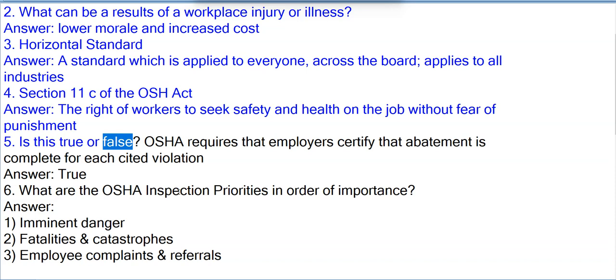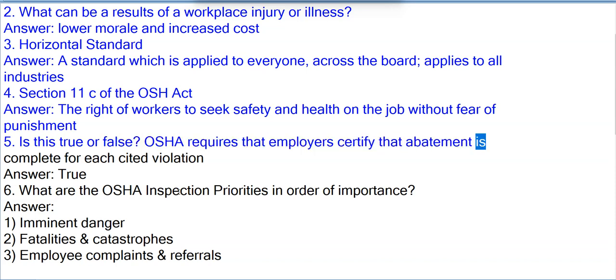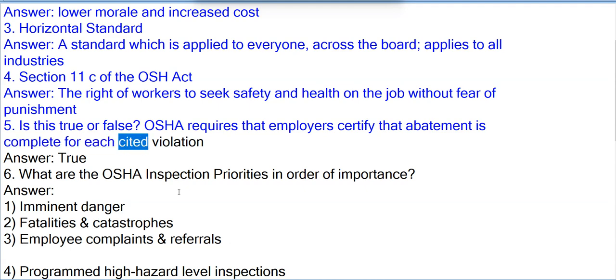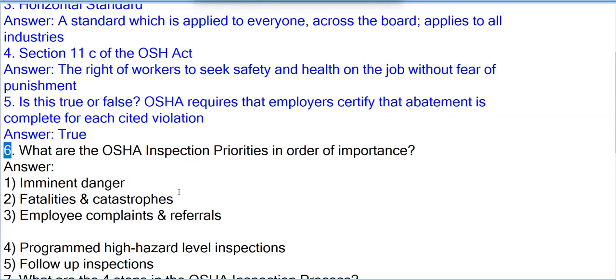Question 5: True or False — OSHA requires that employers certify that abatement is complete for each cited violation. Answer: True.